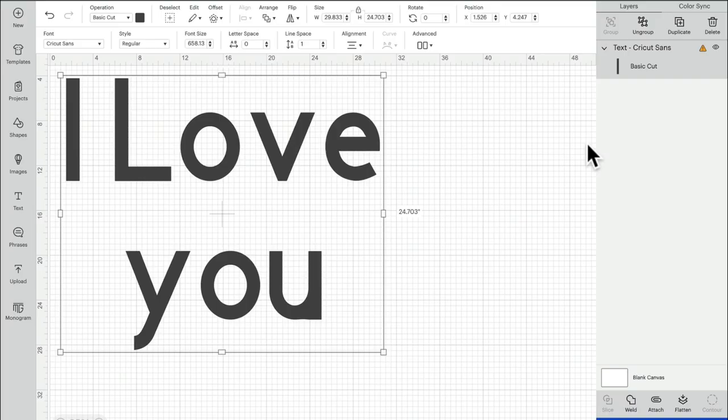Hi my lovelies, I hope you're all well. So today we're going to take a quick look at the new text box in Design Space.